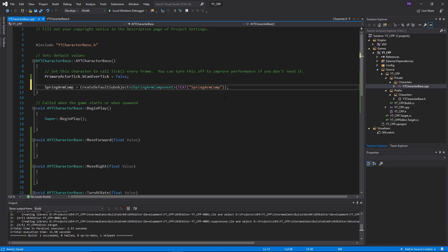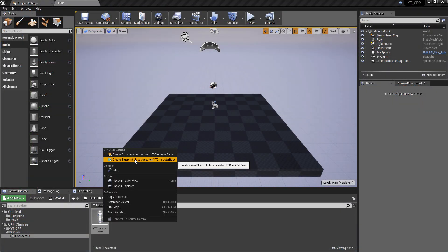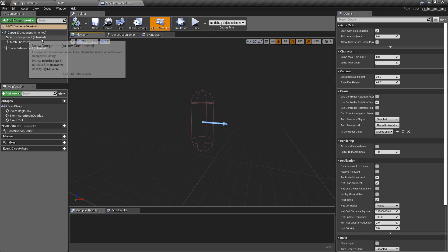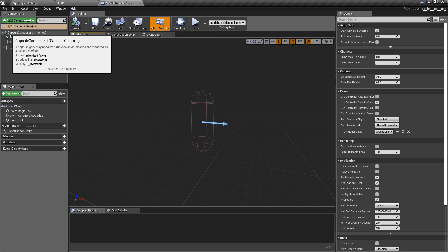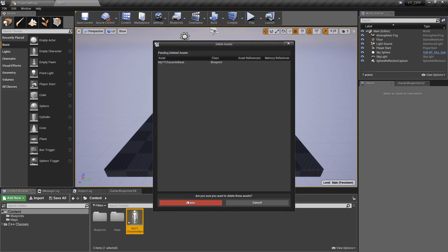We also need to attach the spring arm relative to something else in the class setup. We call SetupAttachment on the spring arm component and pass in RootComponent. The root component already exists in the class — in the editor it's the capsule component, the highest in the hierarchy. This is set up in the parent character class. That's what RootComponent references here.